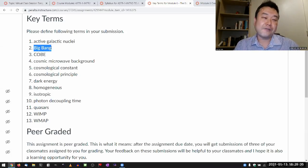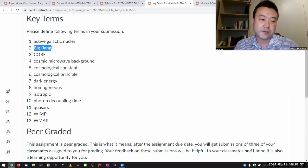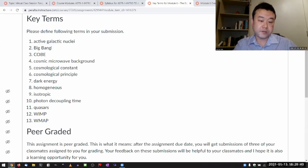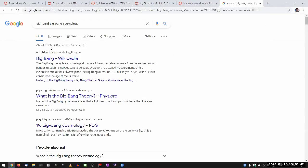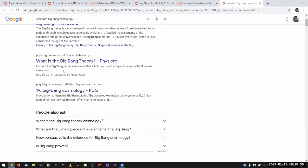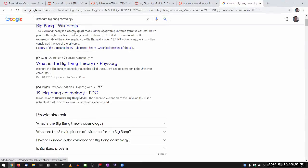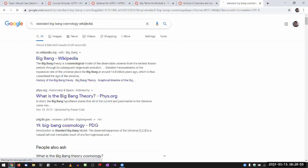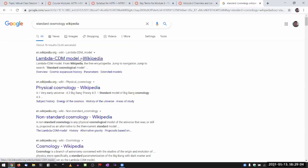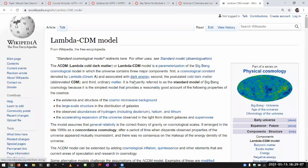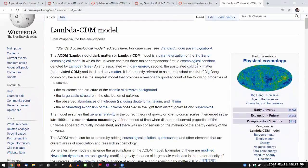Our current model of cosmology is what we call standard Big Bang cosmology — you can even look up the standard Big Bang cosmology, like the standard solar model. There's actually a Wikipedia page for it. That is the standard cosmology, which begins with the Big Bang.